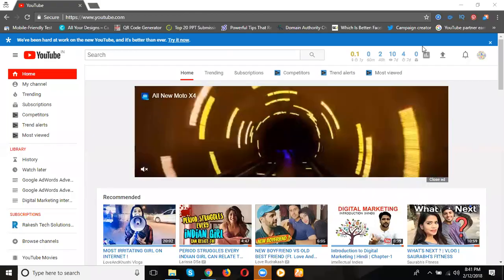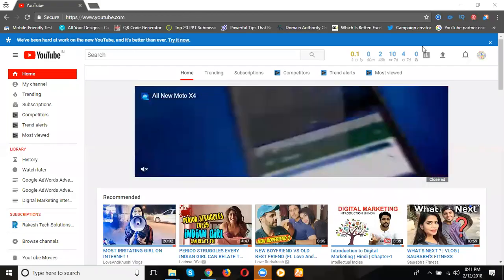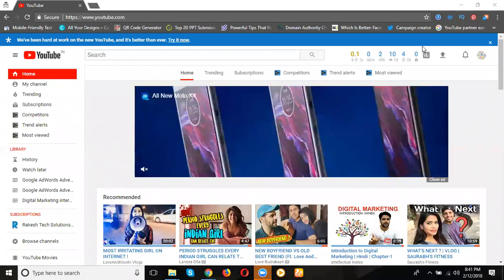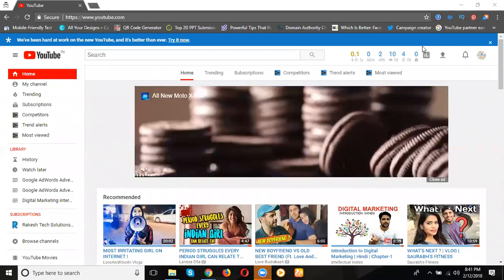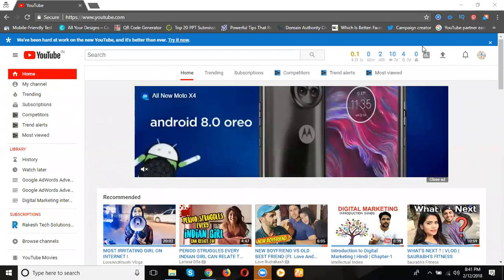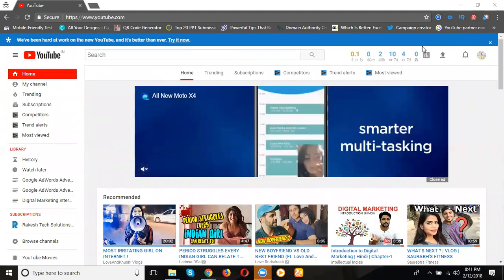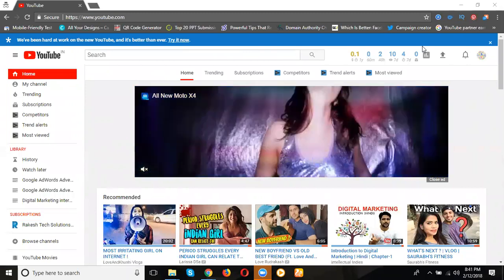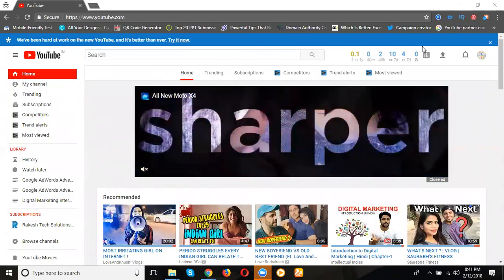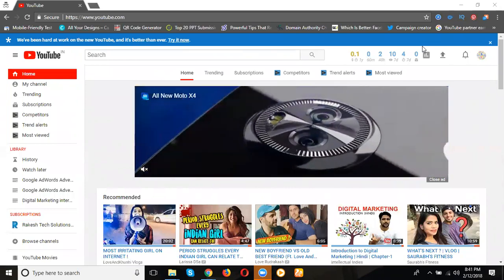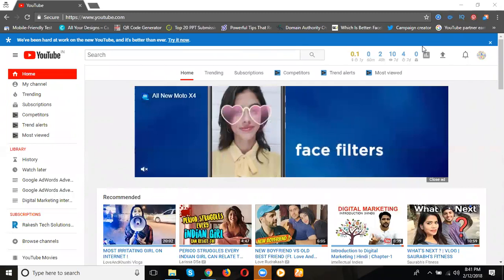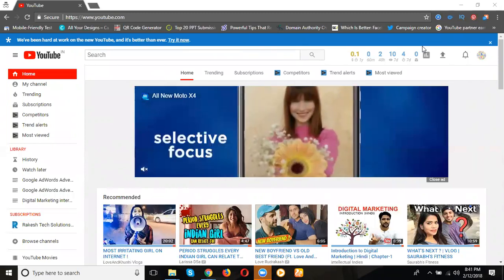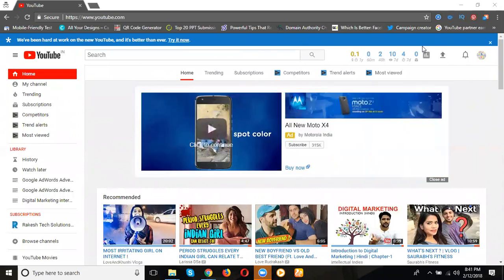In the previous class we discussed AdSense and how to add it. The requirement for AdSense activation is 4000 hours and 1000 subscribers. YouTube monetization can be done in two types: one is called AdSense, and the second is called MCN, multiple channel network. The process is common - 4000 hours and 1000 subscribers.